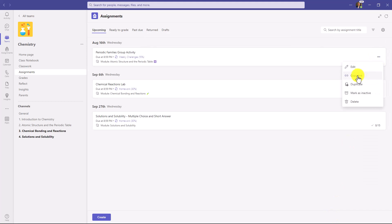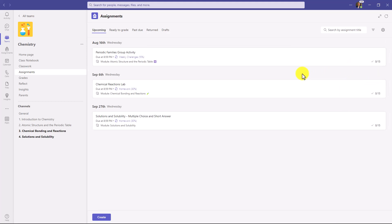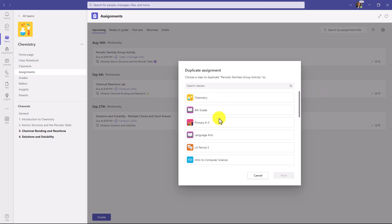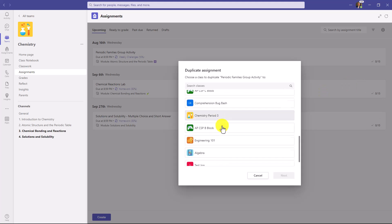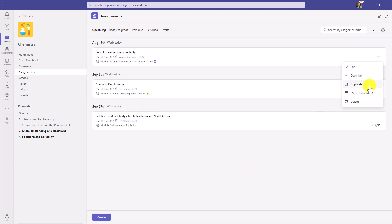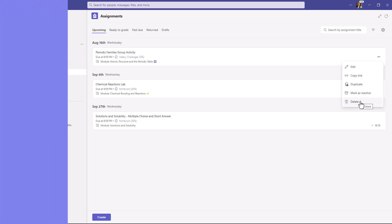Go back again. If I choose Copy Link, I can copy this link to the clipboard and send it out really easily. Another option is to duplicate the assignment — I can choose any class, so maybe I want Chemistry Period 3 and it will copy that assignment right into there. Other options include marking as inactive or just deleting the assignment right there. A bunch of nice, quick, and easy actions on the menu that's going to save educators time.